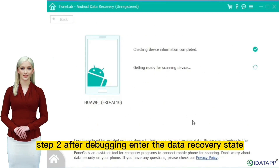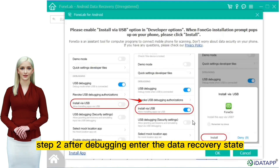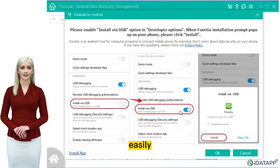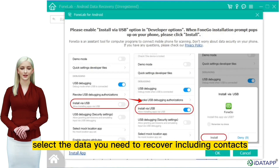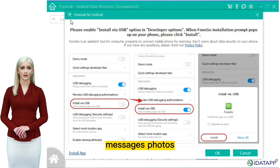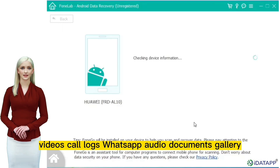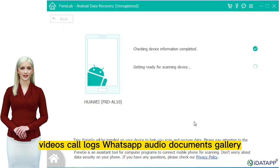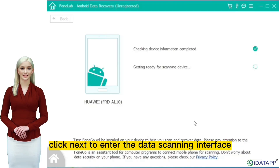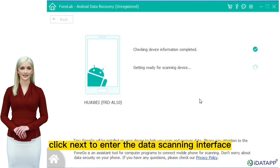Step two: after debugging, enter the data recovery state easily. Select the data you need to recover, including contacts, messages, photos, videos, call logs, WhatsApp, audio, documents, and gallery. Click next to enter the data scanning interface.